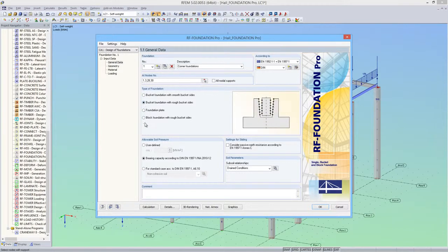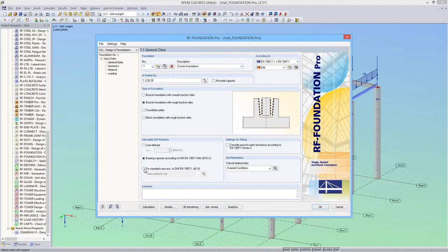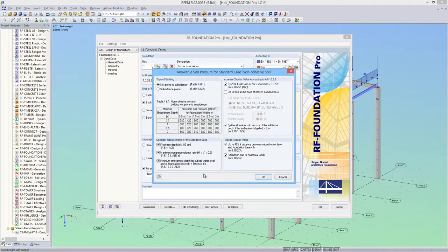I'll define the allowable soil pressure as 250 kN per square meter. If the allowable soil pressure is unknown, you have various options here to determine the required design parameters according to Eurocode 7, as you can see in this dialog box.